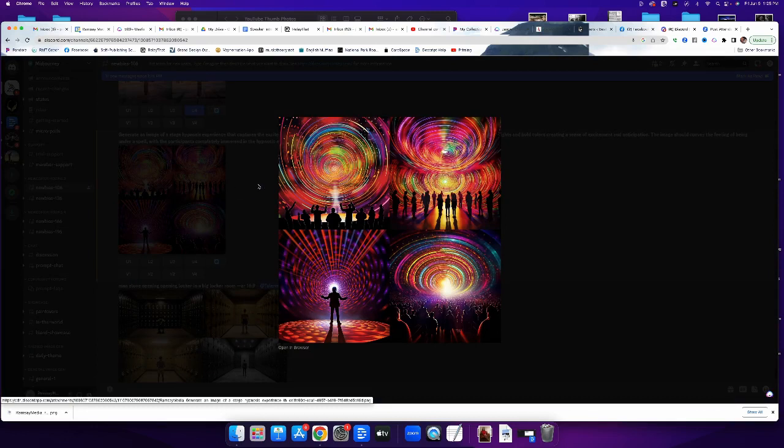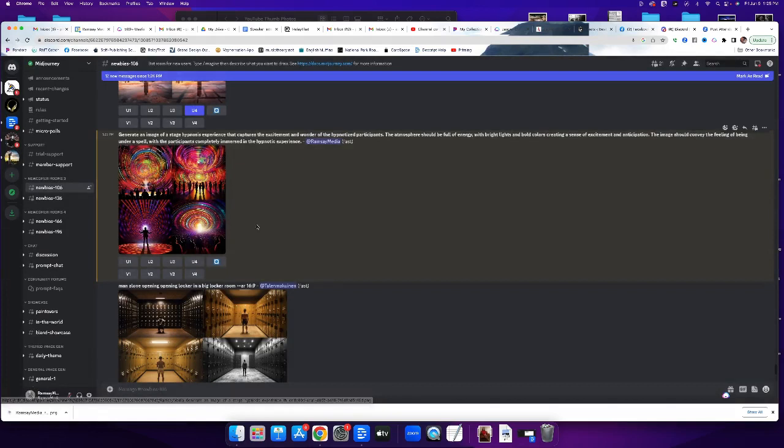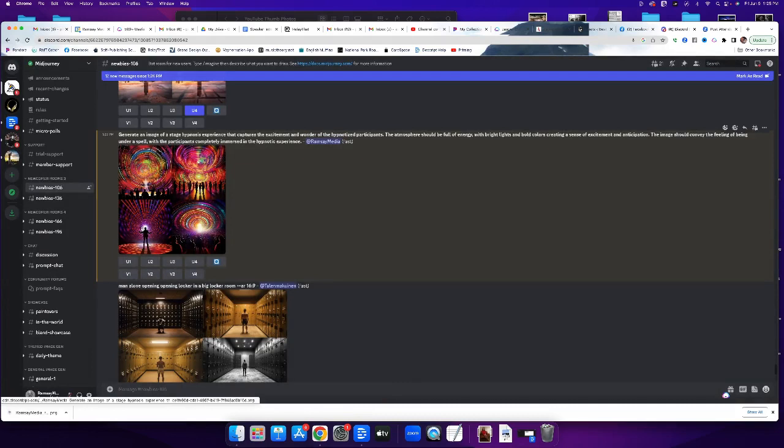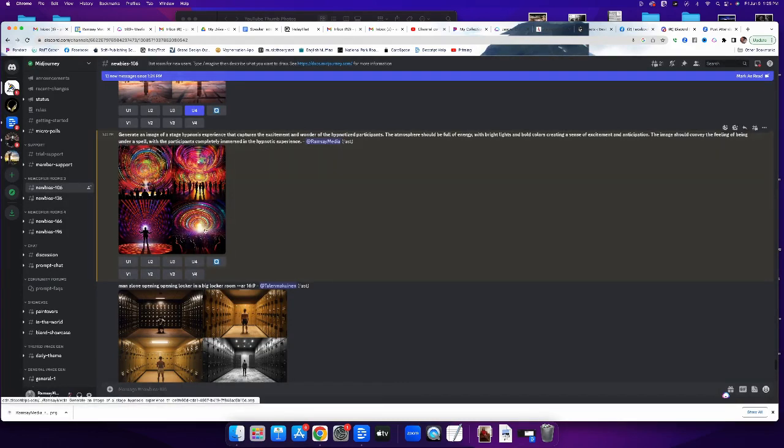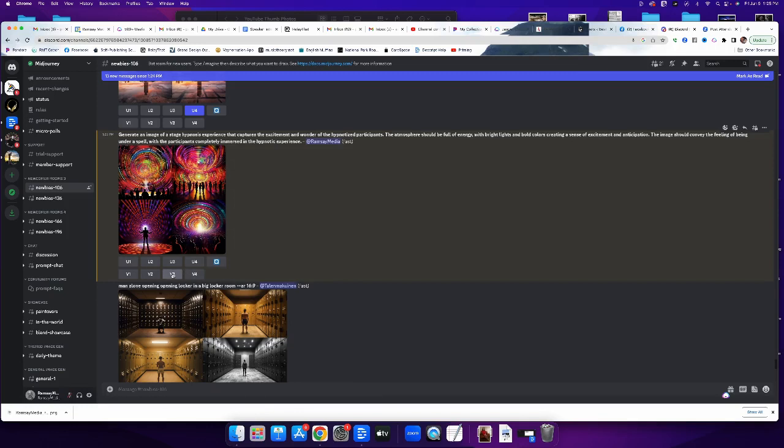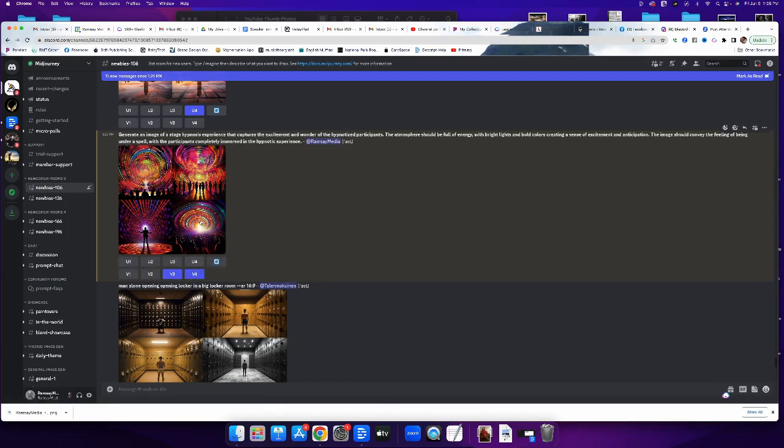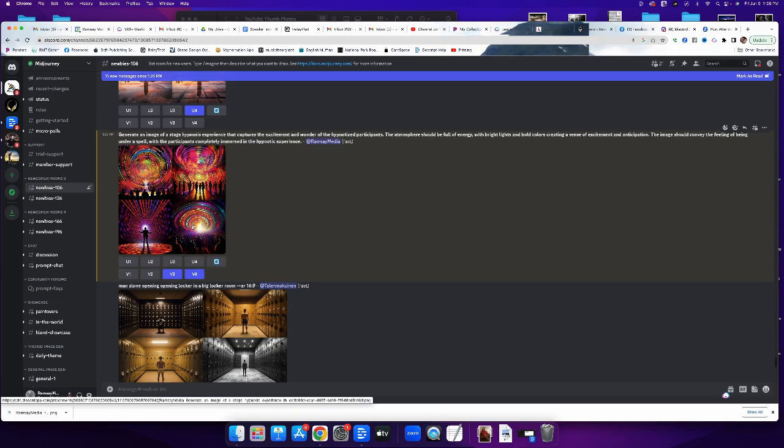So then what you can do is these V buttons are for that. So V3 is for the bottom left, V4 is bottom right. You can make it do new iterations based on those. So I click V3, it'll work up four new versions of that. I click V4, it'll work up four new versions of that.